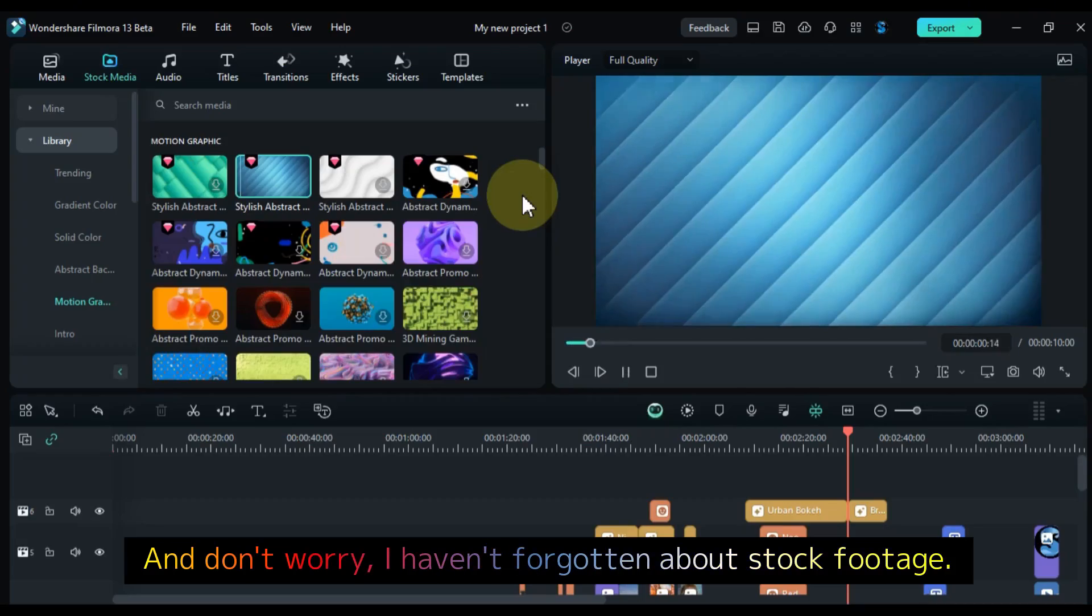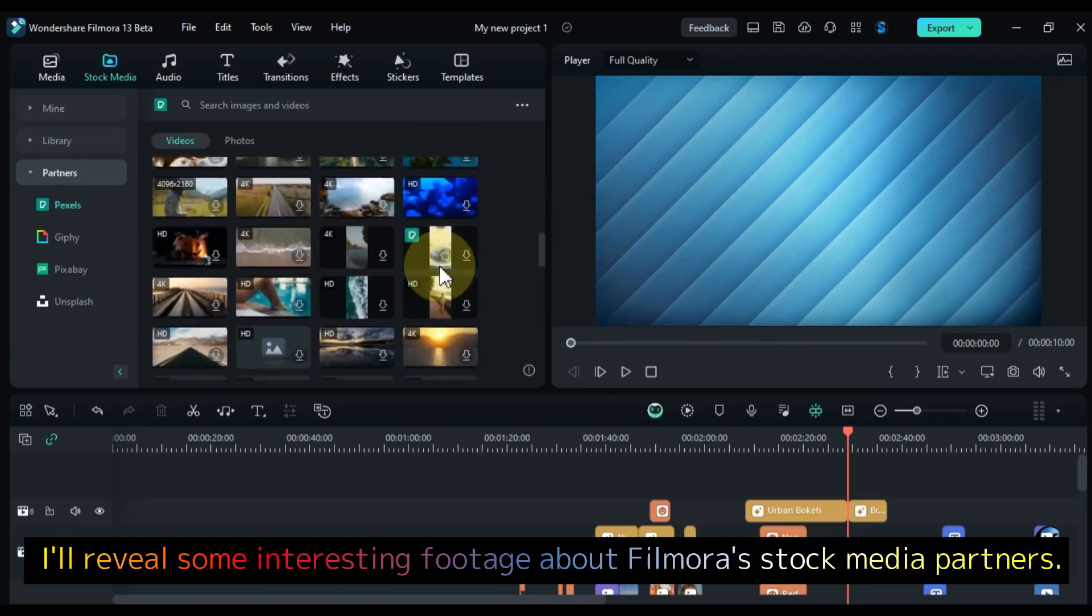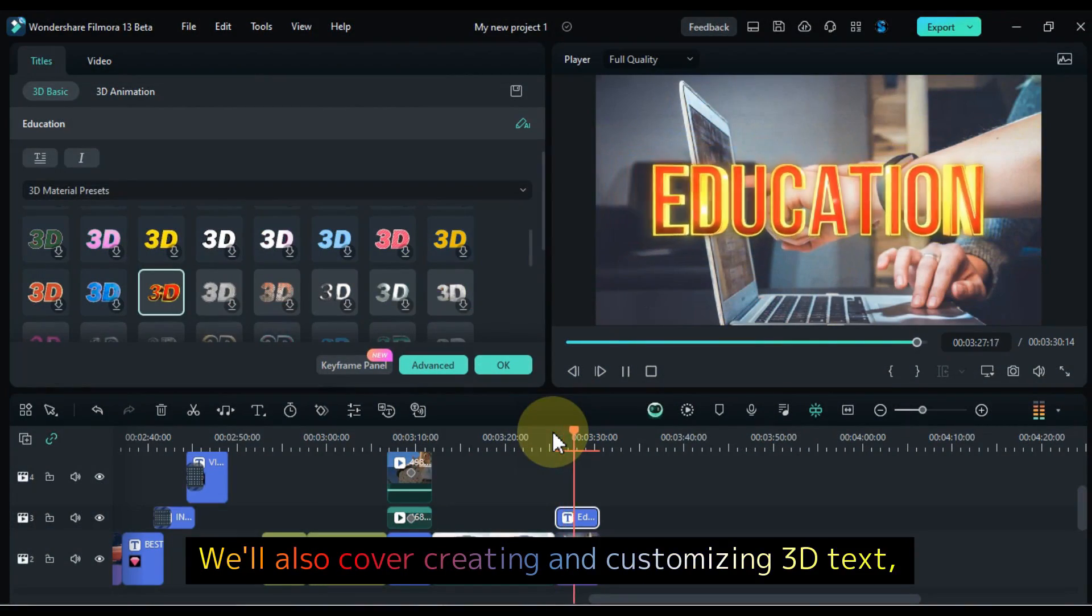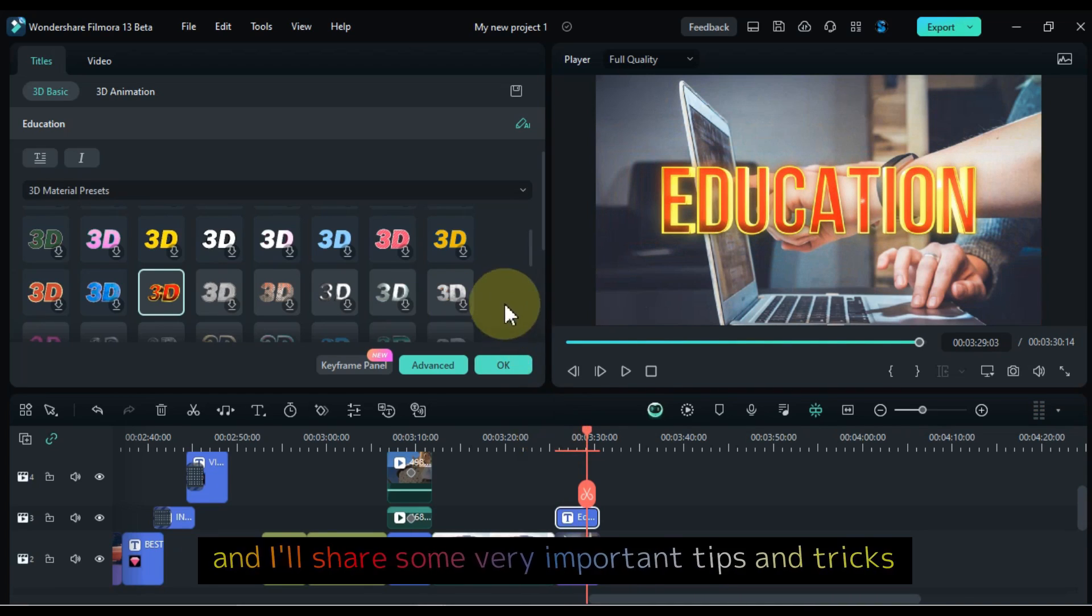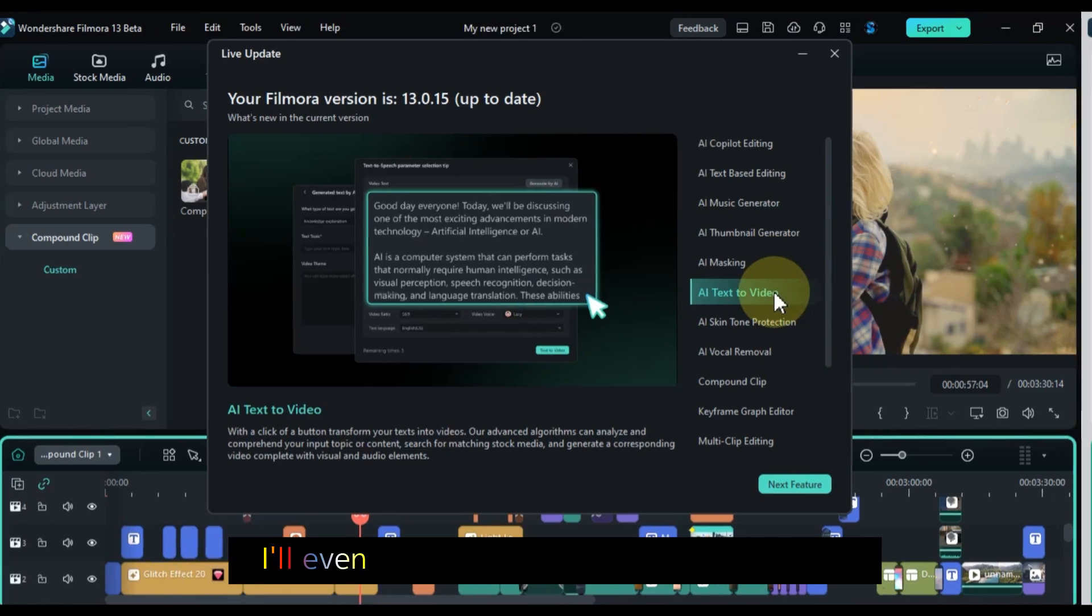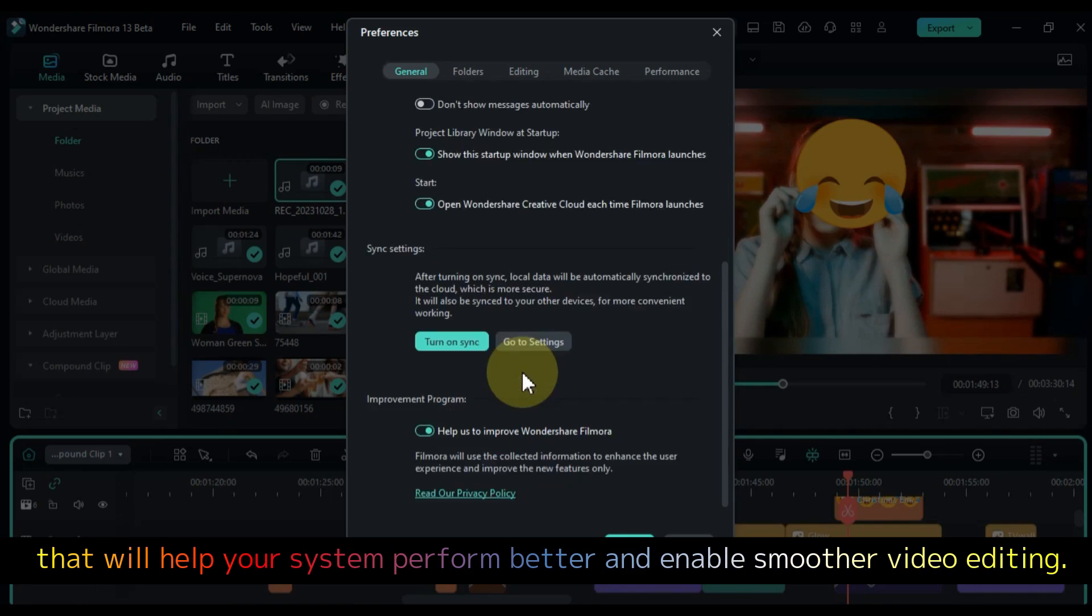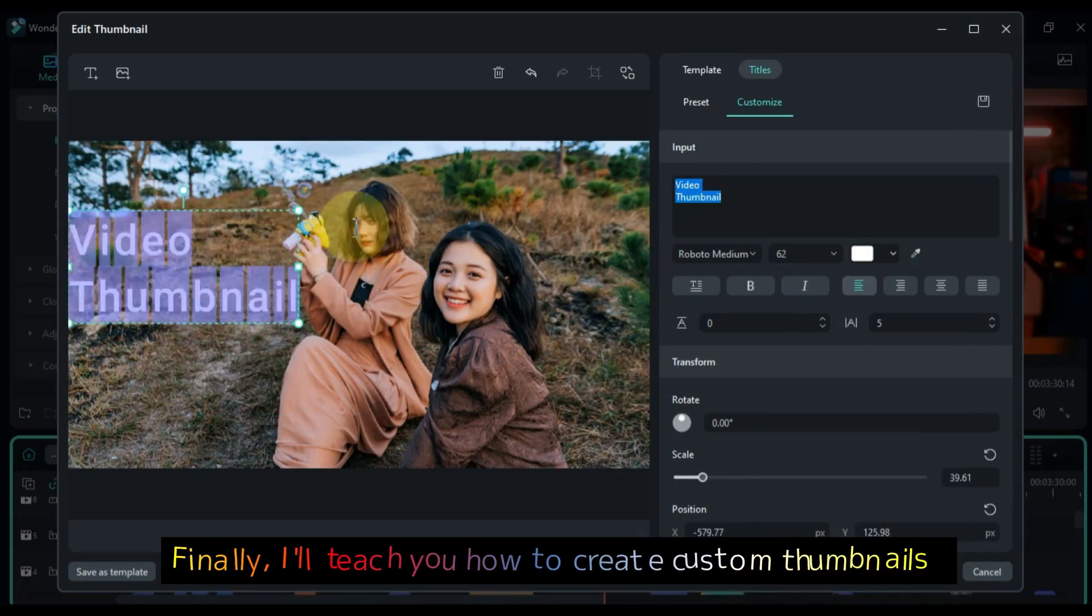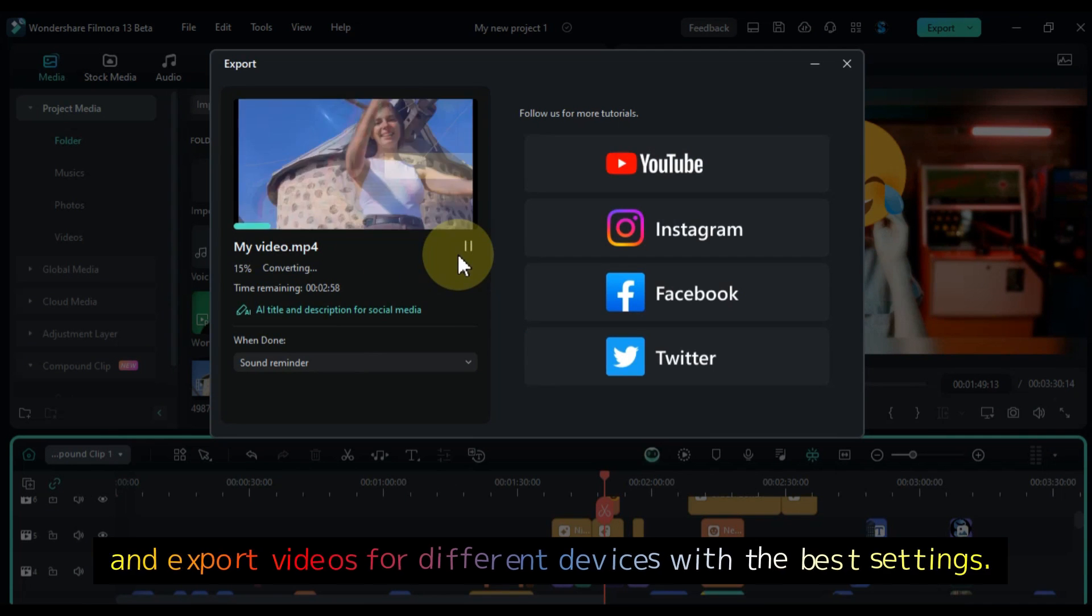And don't worry, I haven't forgotten about stock footage. I'll reveal some interesting footage about Filmora's stock media partners. We'll also cover creating and customizing 3D text, and I'll share some very important tips and tricks to help you avoid common video editing obstacles. I'll even show you some software settings that will help your system perform better and enable smoother video editing.